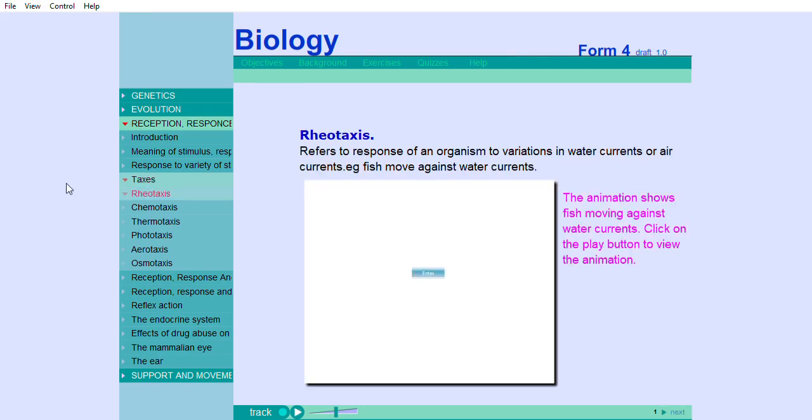Ryotaxis refers to response of an organism to variations in water currents or air currents. For example, fish move against water currents. The animation shows fish moving against water currents.